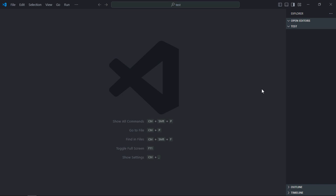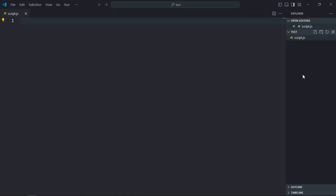Hi everyone, in this video we'll learn how to enable autosave in VS Code. Let's create a file here, script.js, and let's create a variable, let's say count. You can see it is unsaved, but if I want to save it I can simply press Ctrl+S and it will be saved. But this is not what I want.